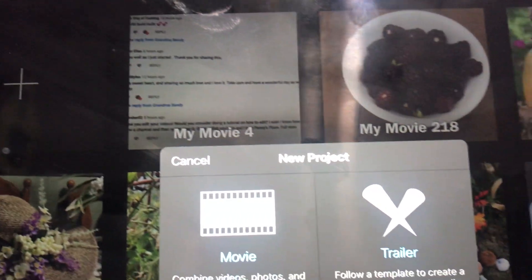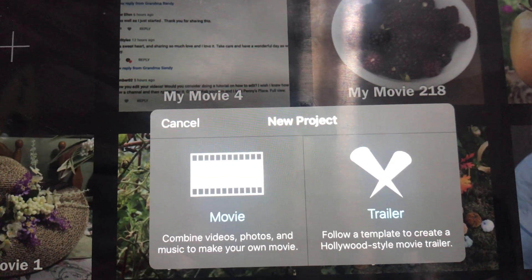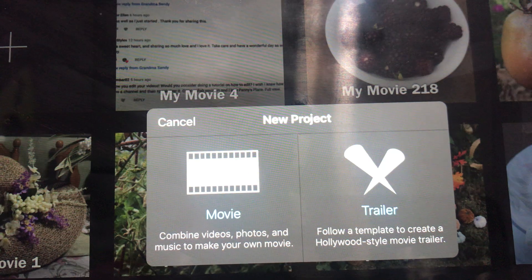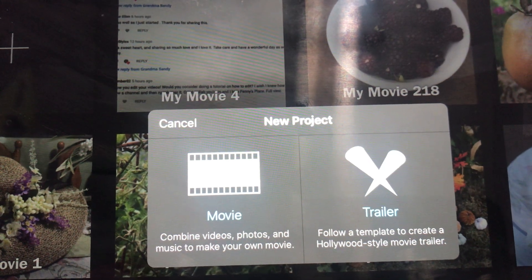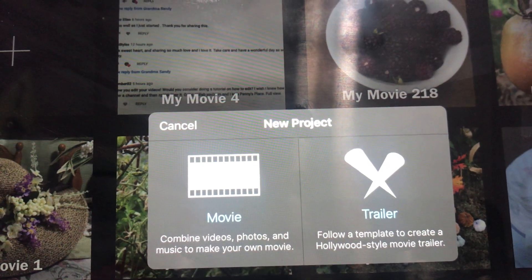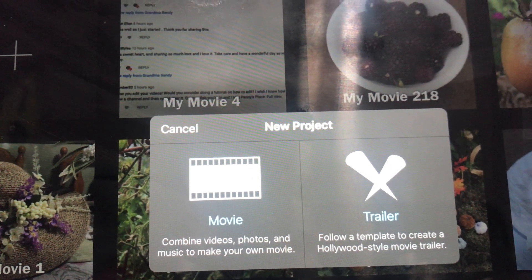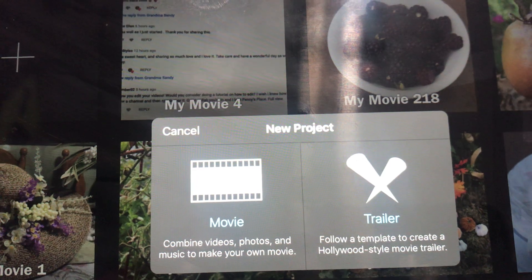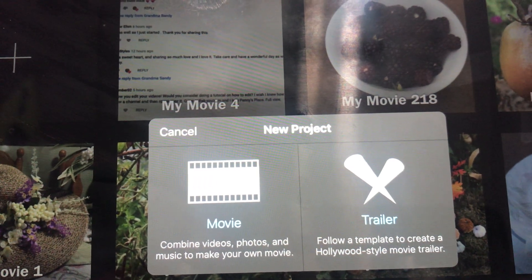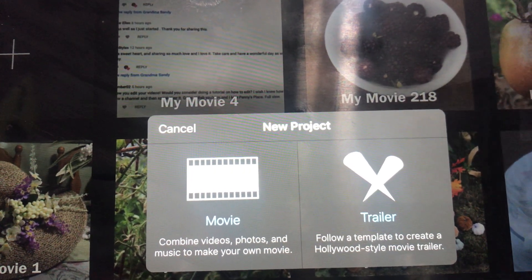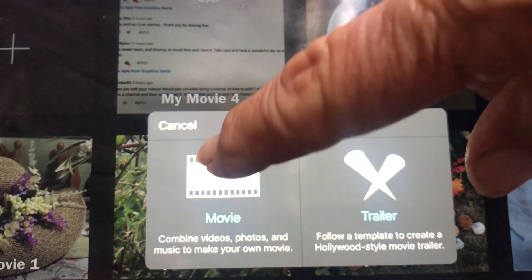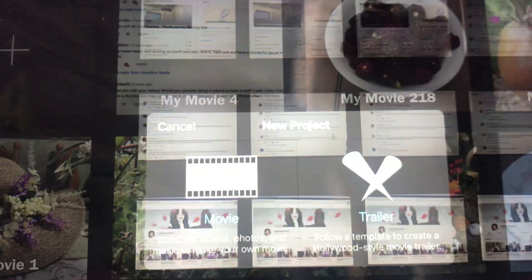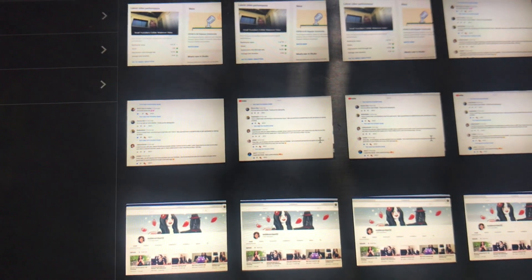Then we have this right here where it says movie or trailer. I have never done a trailer, so I'll have to maybe do something in the future with that, but I've never done it. This is the movie. I push that.